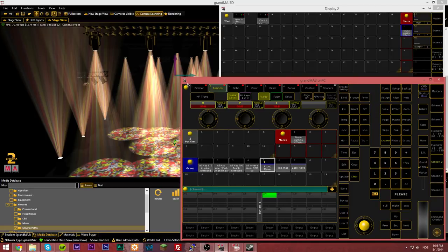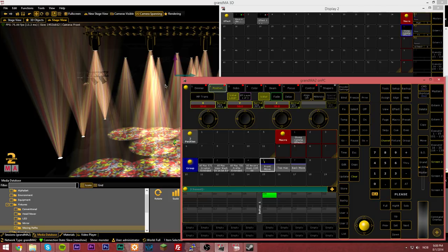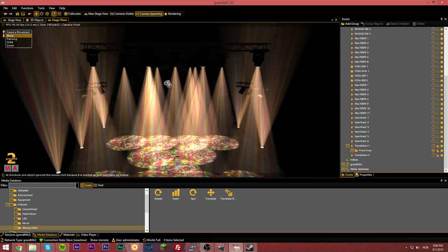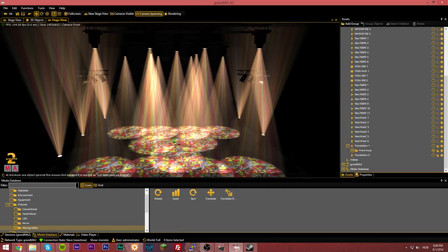Hello, it's me again, and today I will show you how to make moving truss on Grand MA 3D.